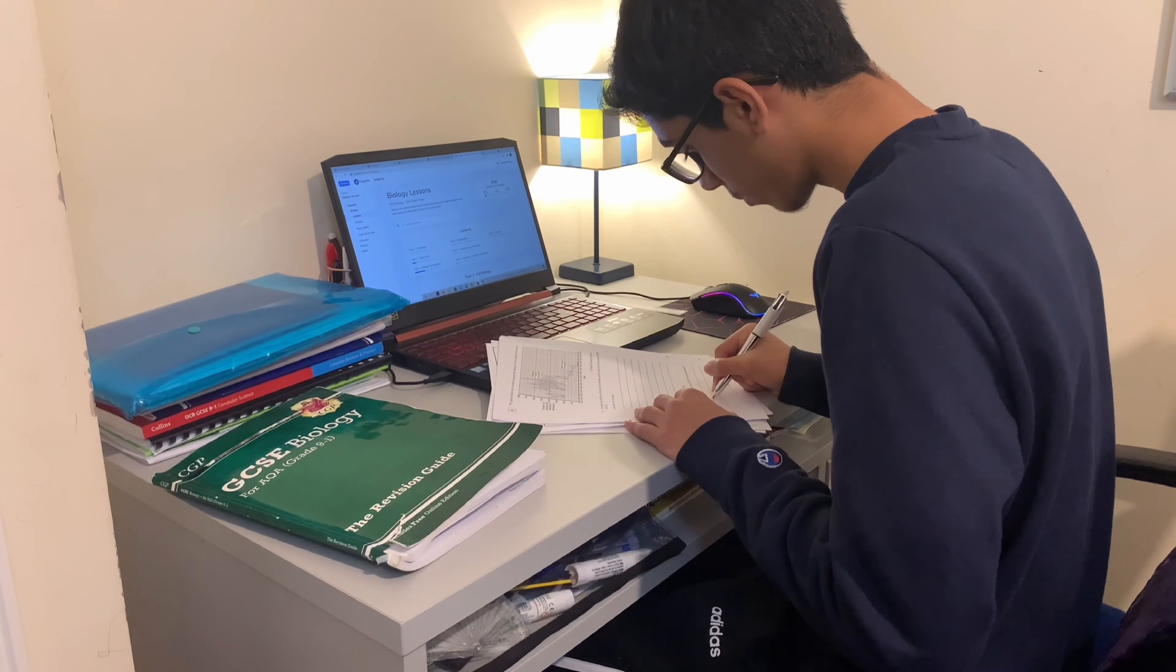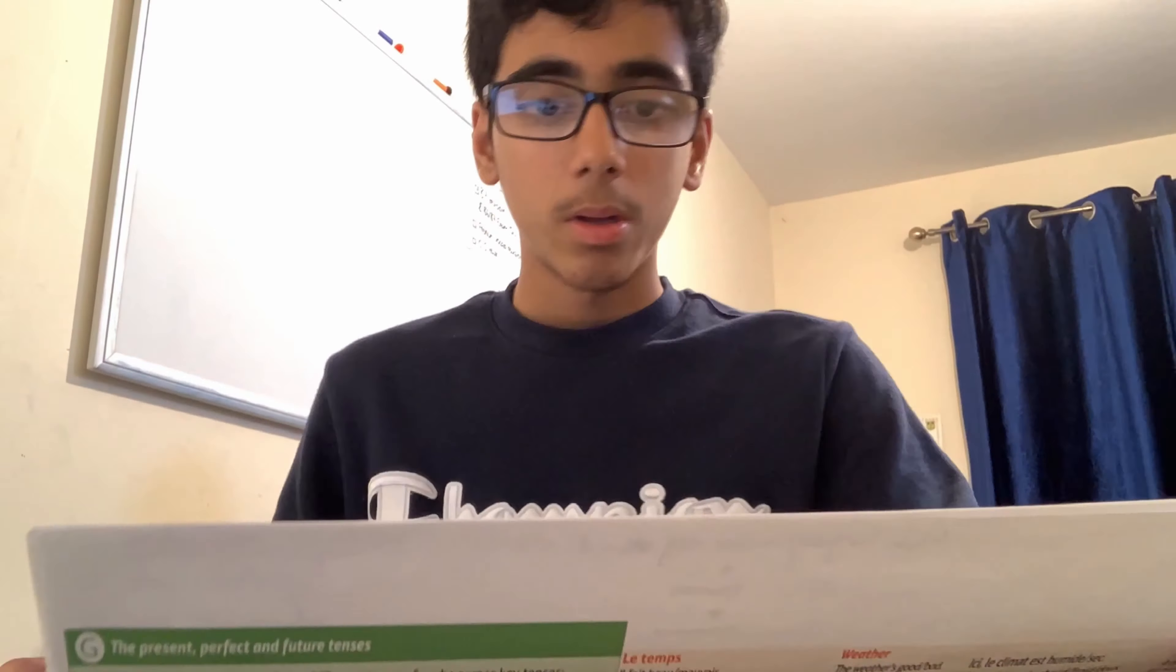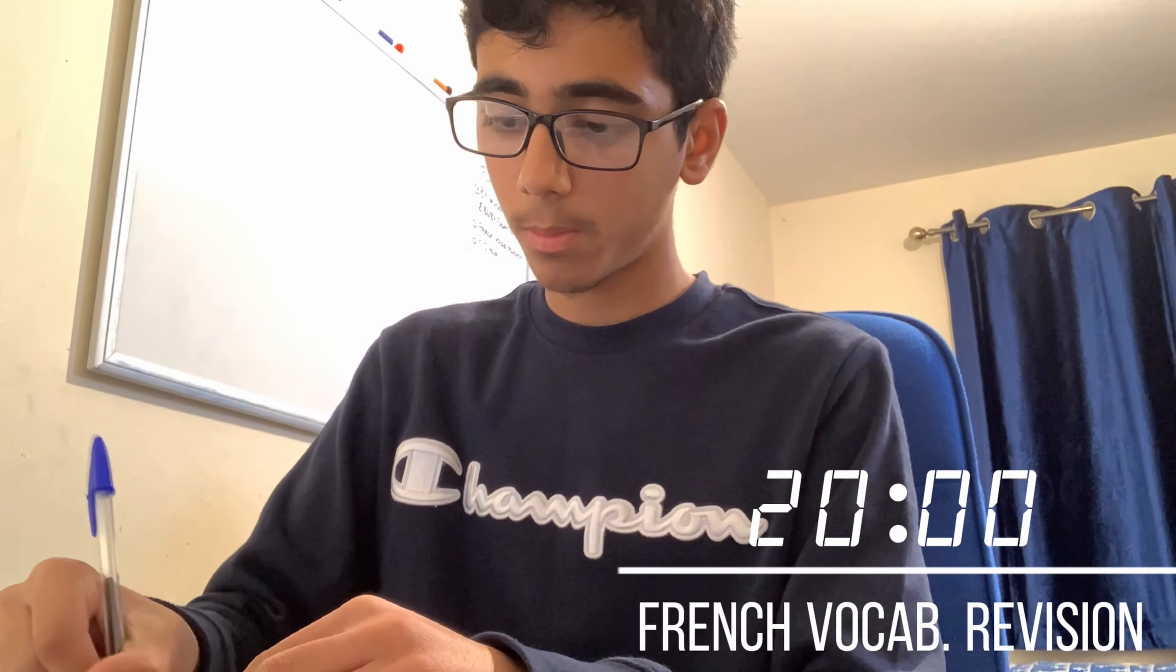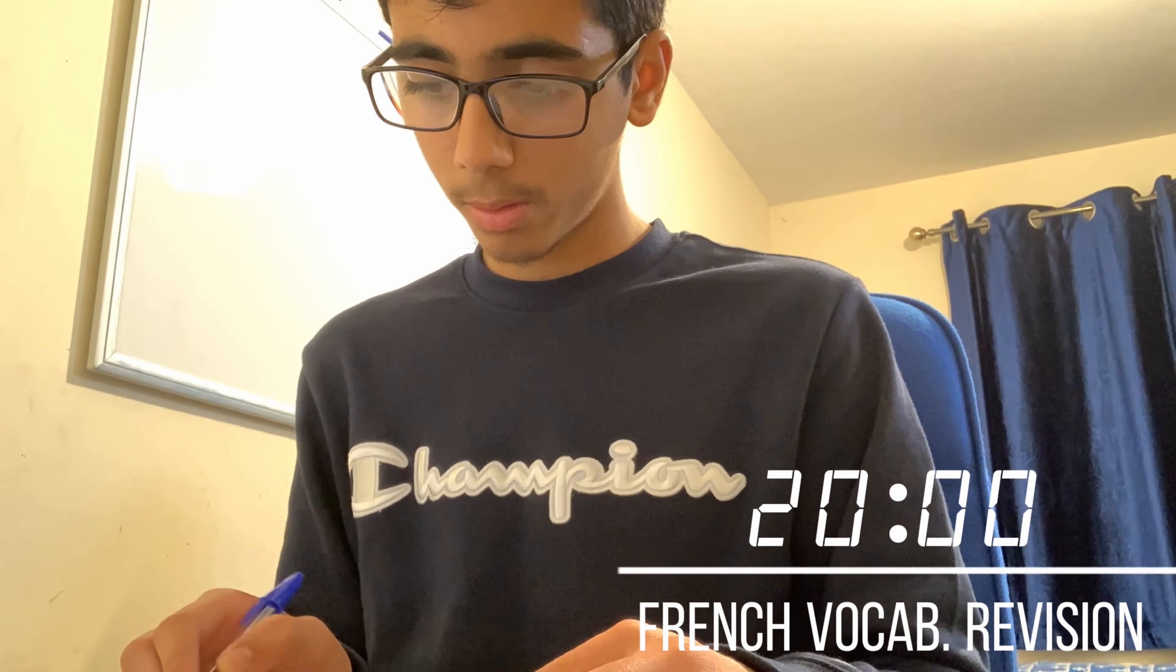At this point I finish off my biology exam papers to then quickly move on to my French so I don't waste any more time. The technique that you might have seen me using whilst I'm revising is called the Protege technique.